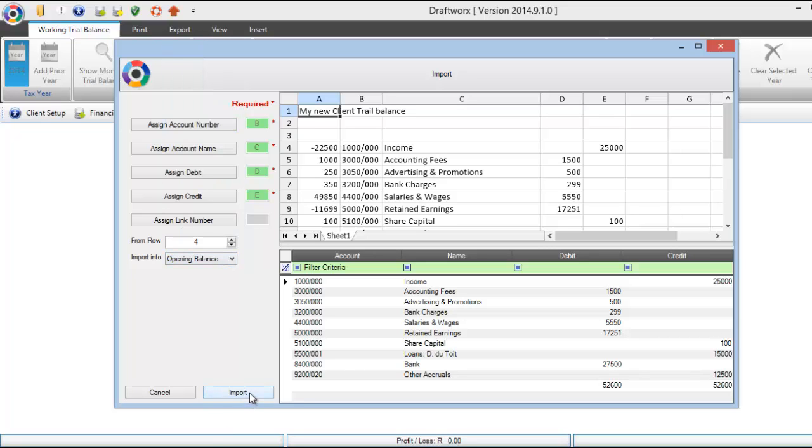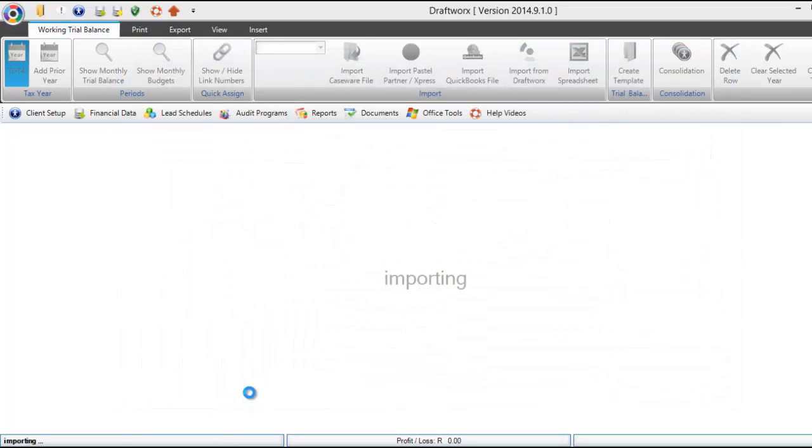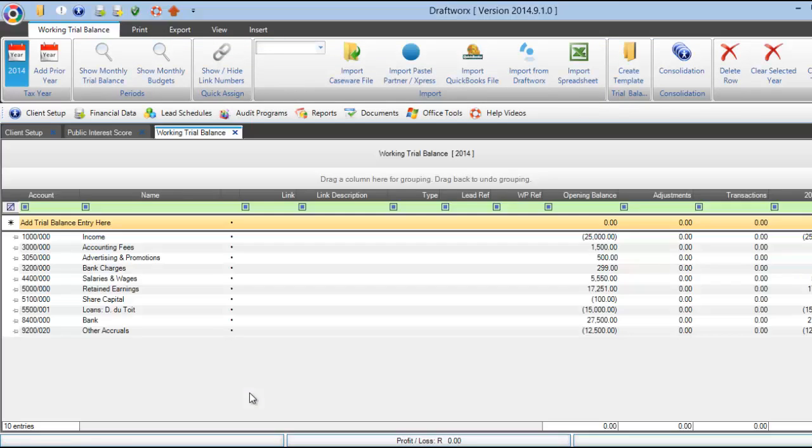Then click import. This will take a few seconds depending on the size of your working trial balance.